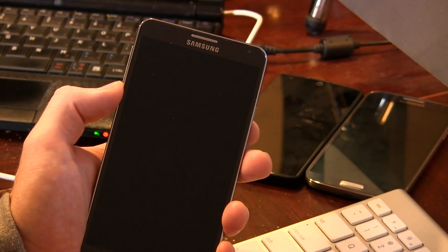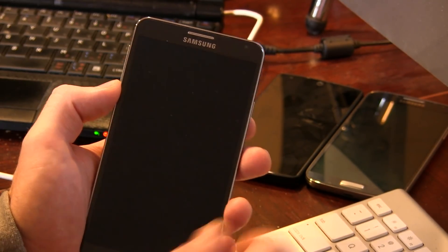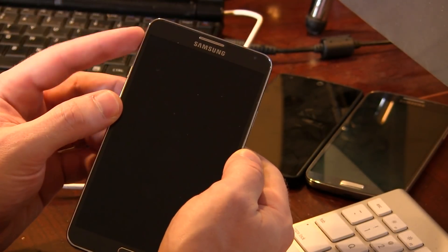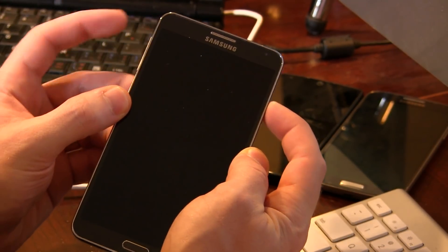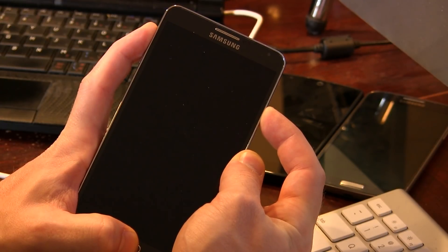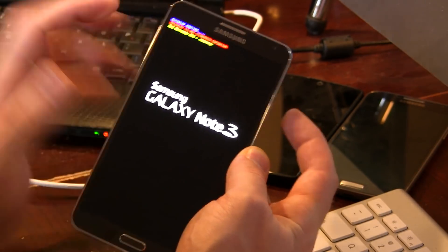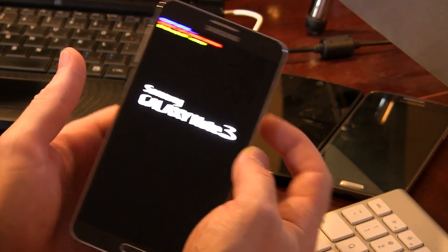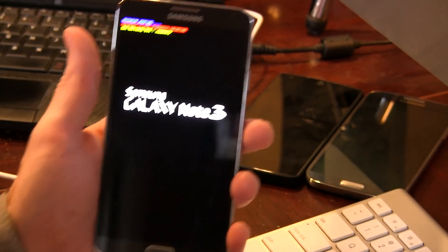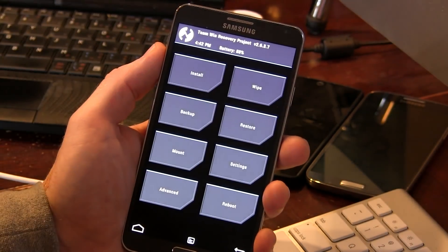Once you've pushed those files over, go ahead and power your device off. Then we're going to boot into recovery mode by pressing and holding the power button, volume up, and home button all at the same time. It's a bit of a stretch, so be patient. As soon as you see the blue text in the top left corner, you know you're booting into recovery mode. We'll wait for TWRP to load up, which is what I'll be using.